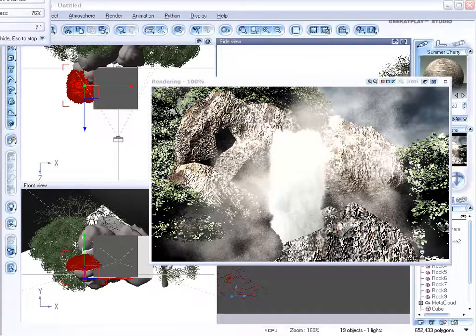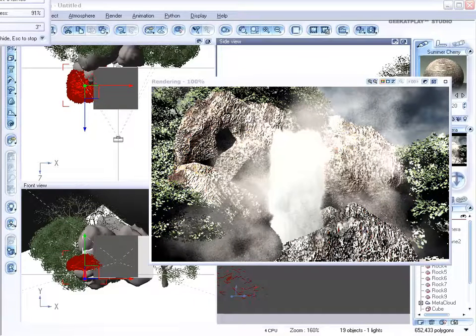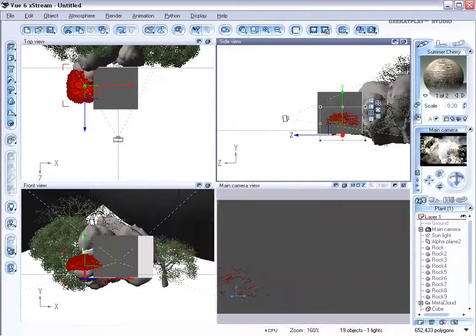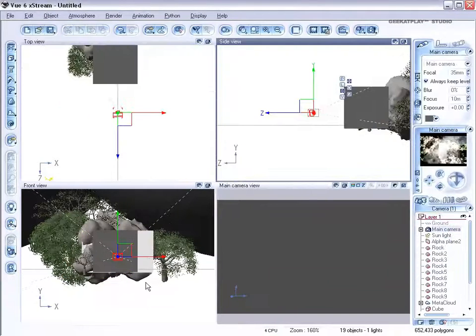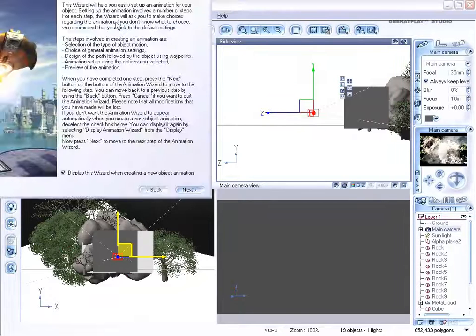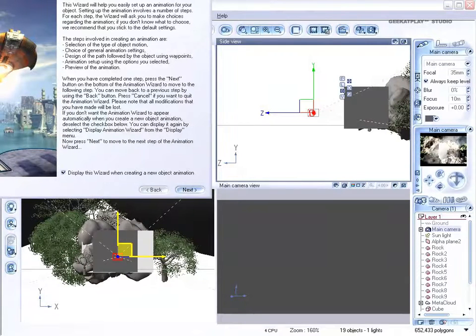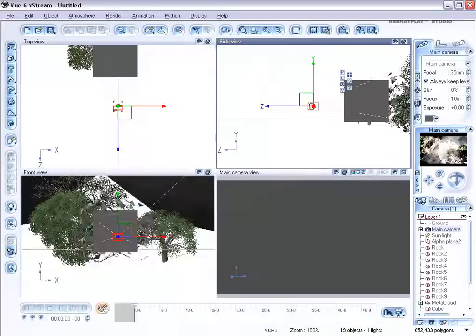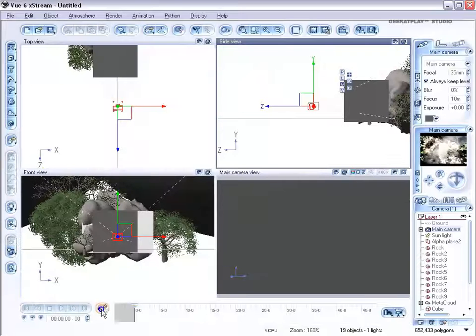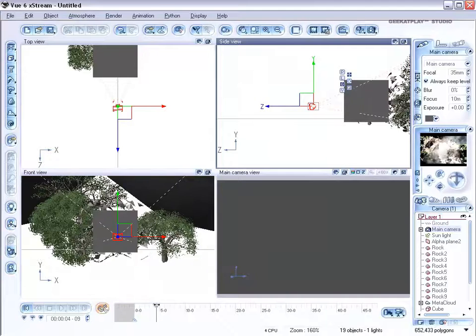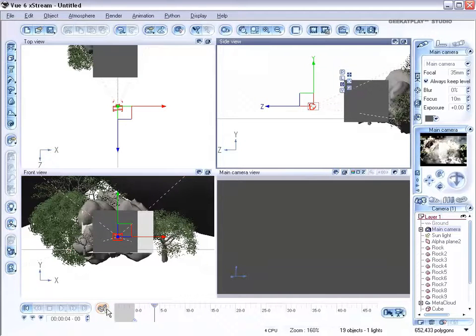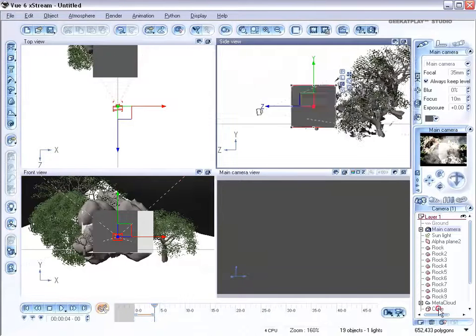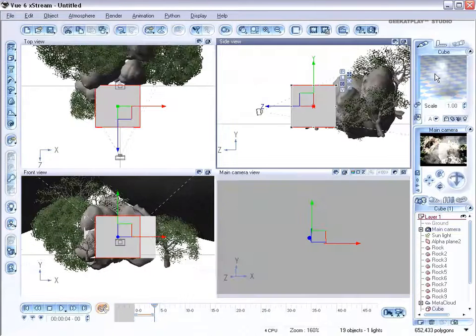So now it's time to animate our scene. With the main camera selected, click on the animation button. Go ahead and close the wizard. You don't need that. Now you have your timeline open. Right click, add keyframe. Move it to maybe four seconds. Add another keyframe there.